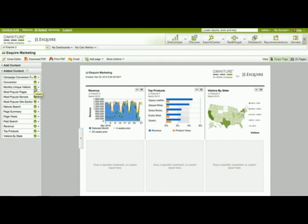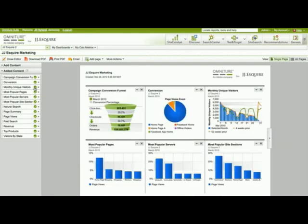So if I click on Monthly Unique Visitors, the search will take me back to the page that has Monthly Unique Visitors, and you can see that I have Monthly Unique Visitors right here on the page.